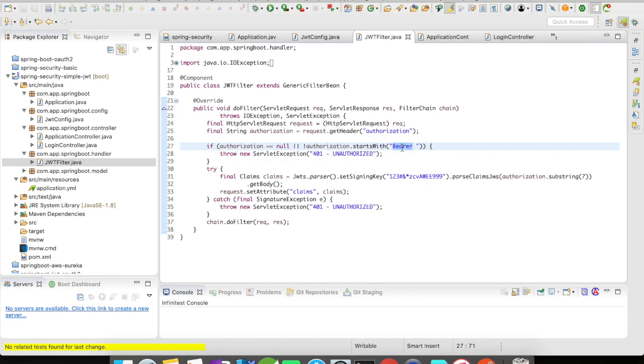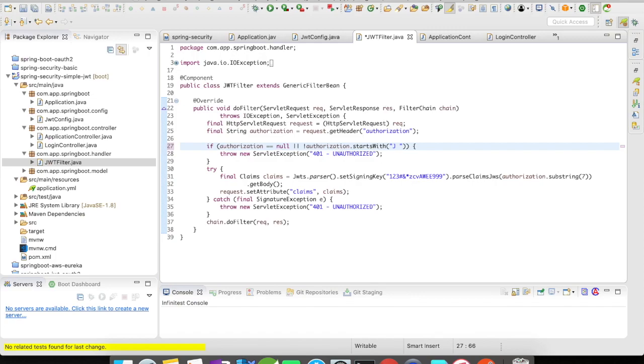So this bearer is nothing but a text that prefixes the token. You can very well mention it to be token or you can even mention your own name here like let's say john. Or in some cases you can give your application also here. So this is like an initial step to validate before you actually check the token.